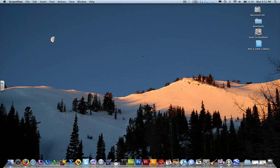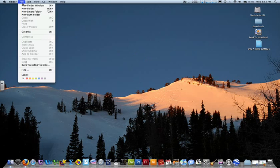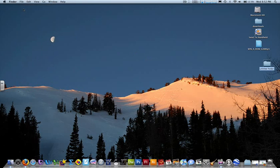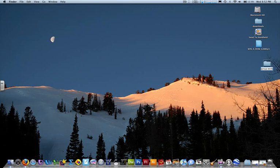To start, we're going to go to Finder and New Folder. That creates a new folder on our desktop. We're going to call this GroupWork.